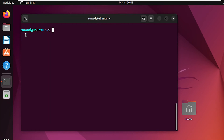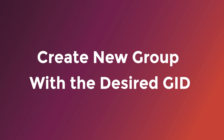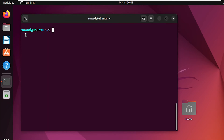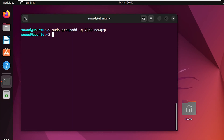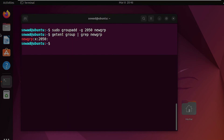In case 3, I will show you creating a user with both specific UID and GID in Ubuntu. For this, at first, you have to create the new group with your desired GID. You can easily do it by using the groupadd command. After that, you can verify the new group with the following command. Here, you can see that the newly created group has our desired GID.